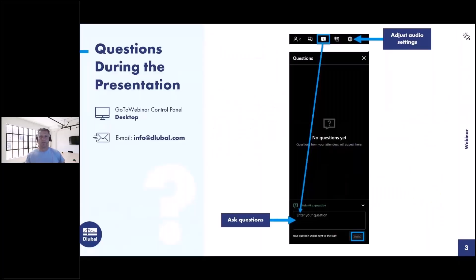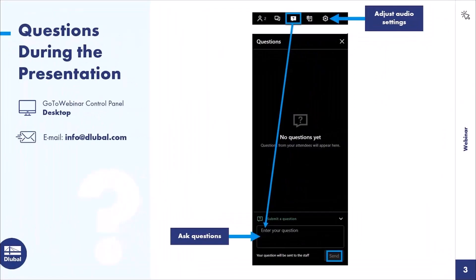I will say a few words about how you can ask questions. I will switch off my webcam so you can see the full screen. You can click on the question mark above, then enter your question and press send — we will receive your question and answer you. That should be all from my side. I hand over to Gerhard Rehm. Gerhard, it's your turn.